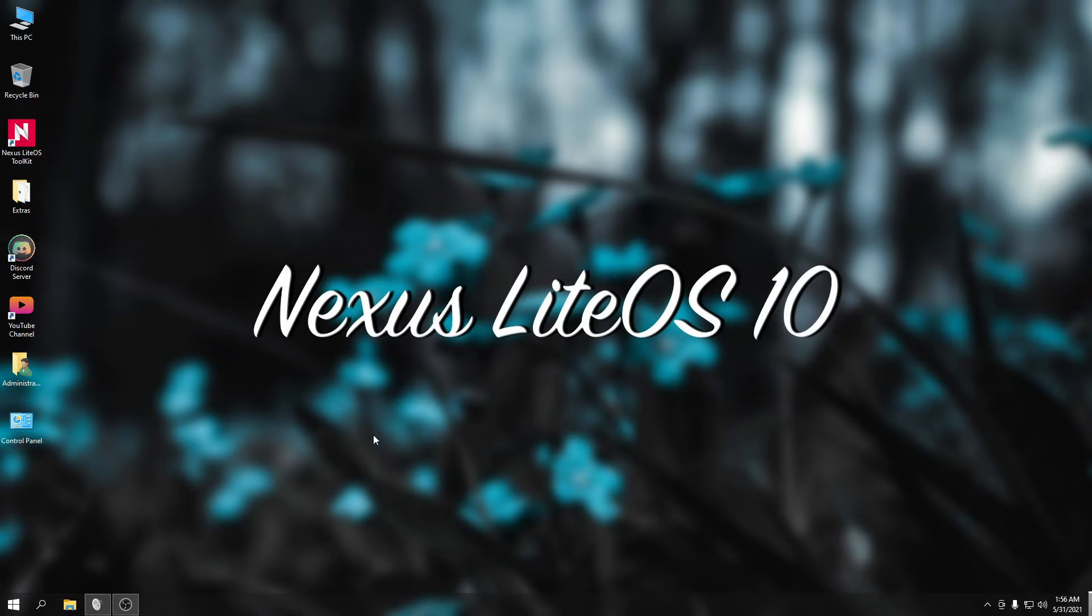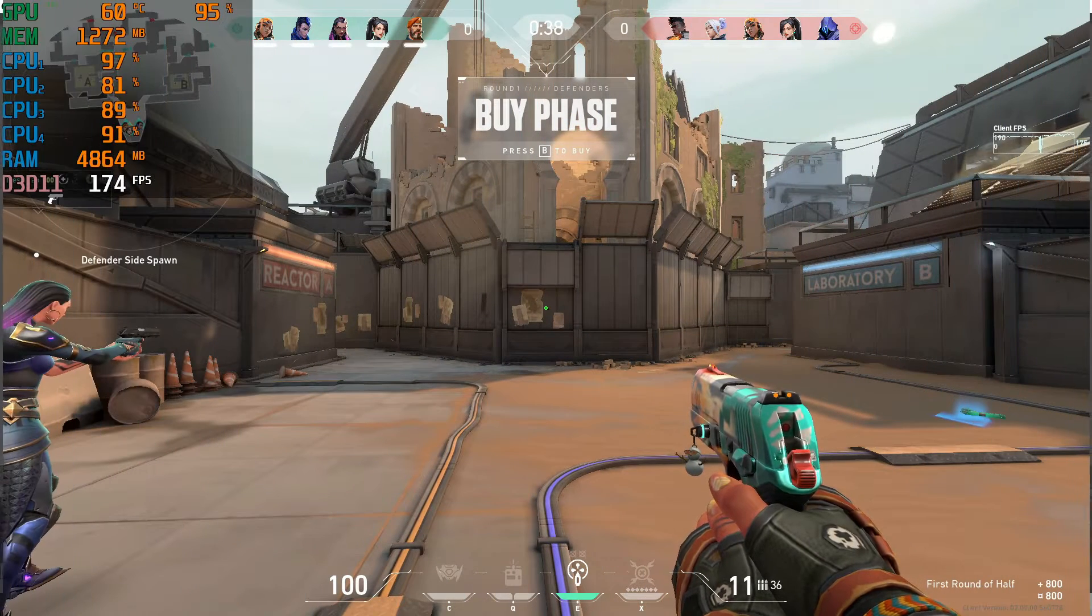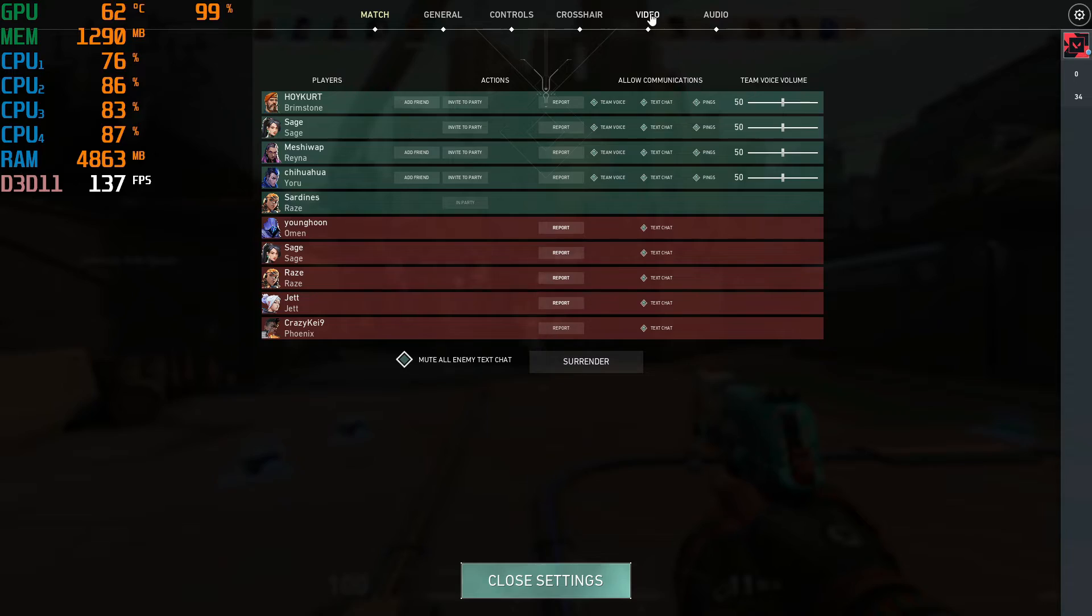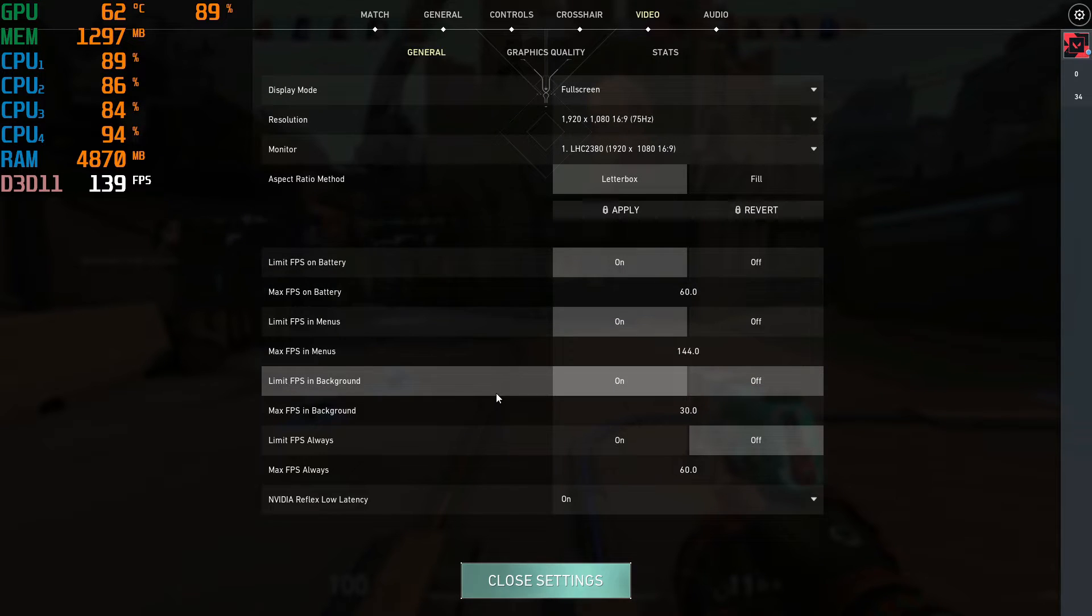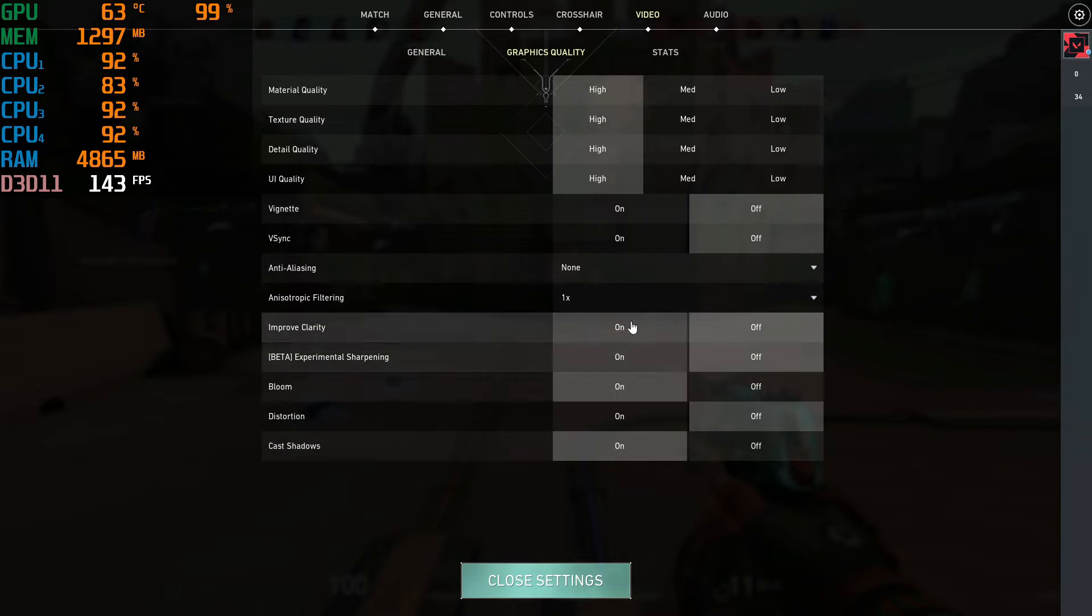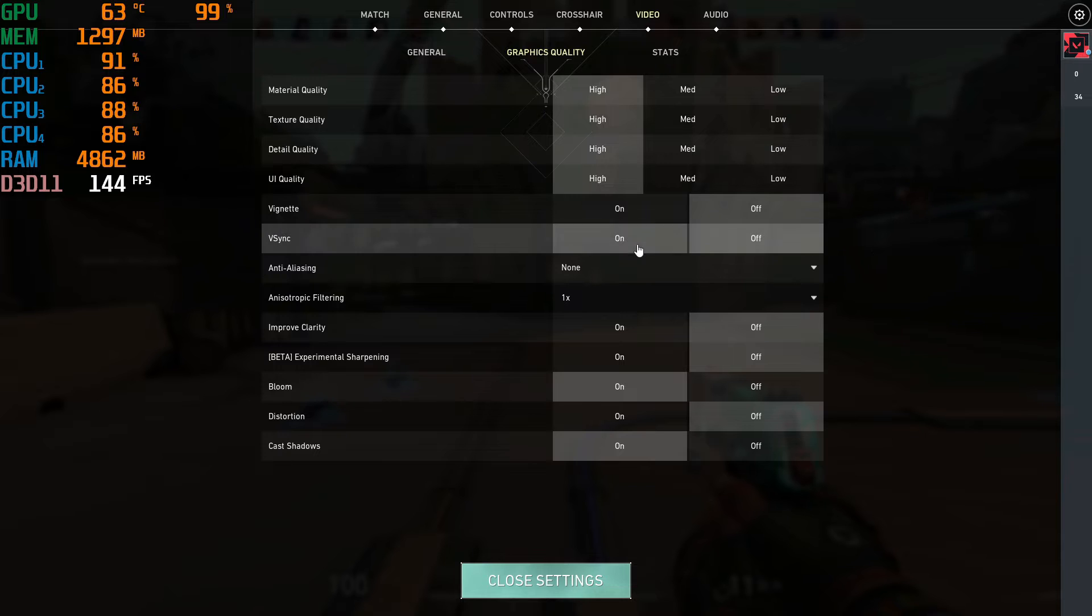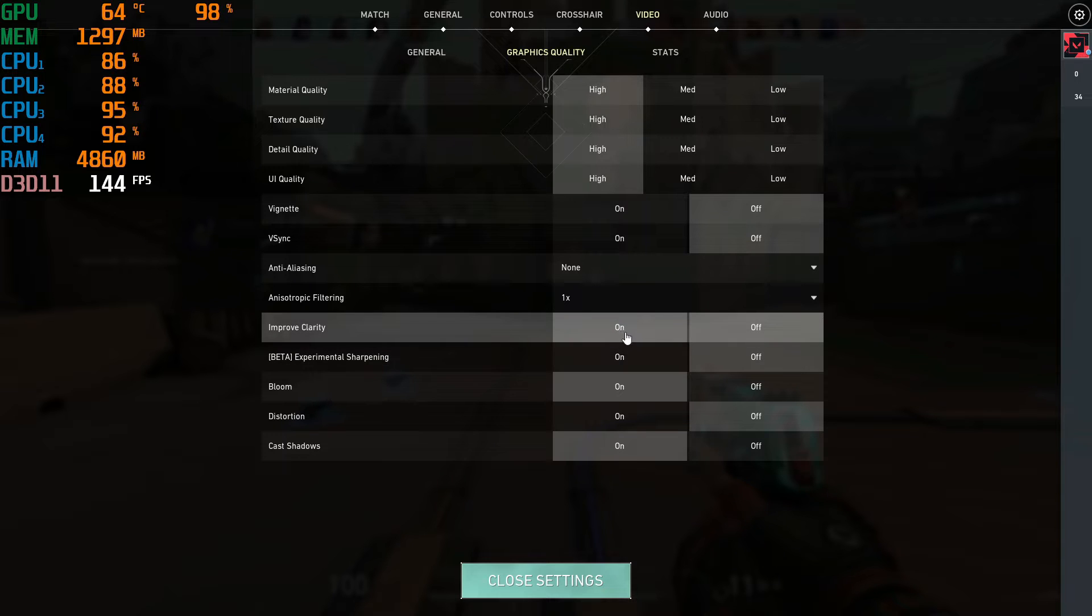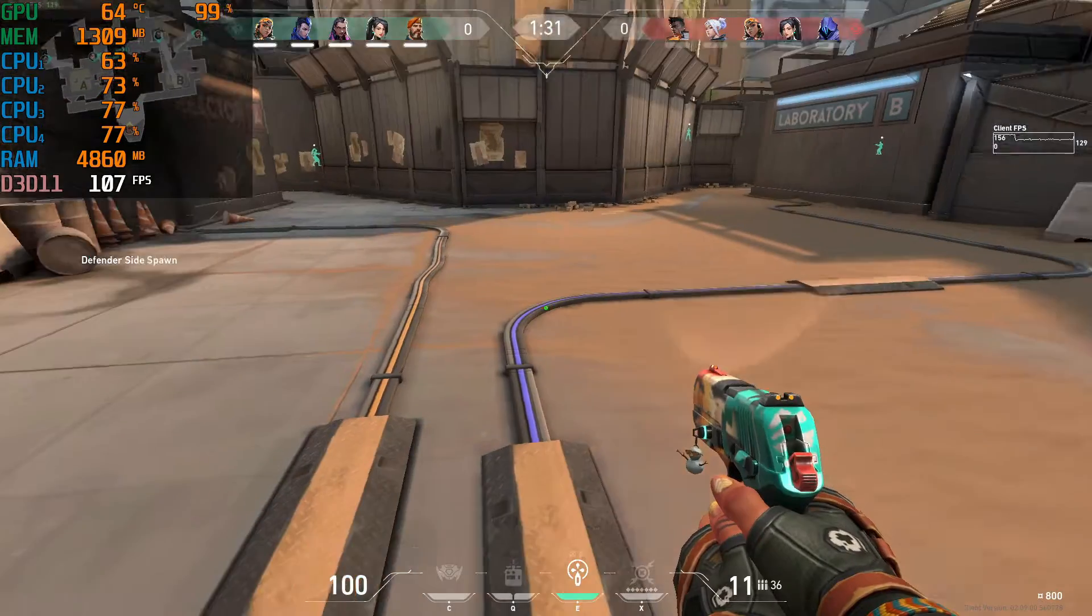I guess pwede na tayo mag-try. Mag-install muna ako ng mga games. Then tatry na natin siya. Let's check the resolution. Let's check the graphics settings. Graphics quality. So naka-high tayo. V-sync off, mababawasan kasi yung FPS natin pag nag-on natin siya. Improved clarity, so pwedeng on natin. General, naka-1080p, 75hz tayo. So okay na to.